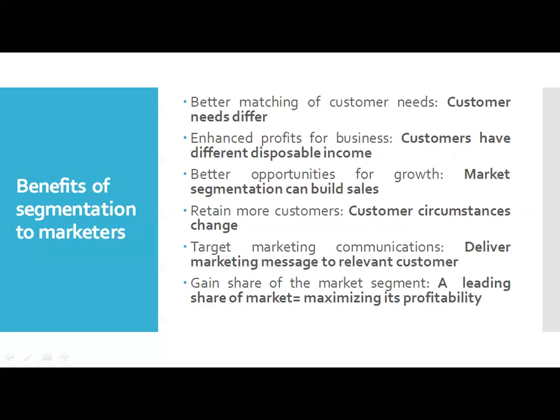There are several benefits that marketers gain from segmentation. First is better matching of customer needs — since customer needs differ, creating separate offers for each segment provides better solutions. Second is enhanced profit for businesses — customers have different disposable incomes and differ in price sensitivity, so by segmenting markets, businesses can raise average prices and enhance profits. Third is better opportunities for growth — market segmentation can build sales, as customers can be encouraged to trade up after being introduced to a lower-priced product.